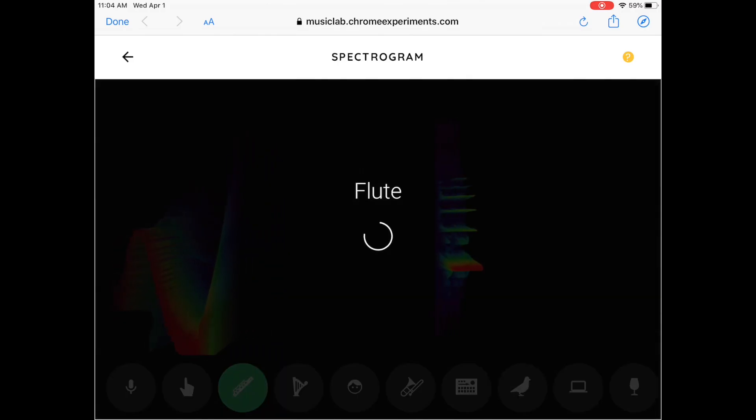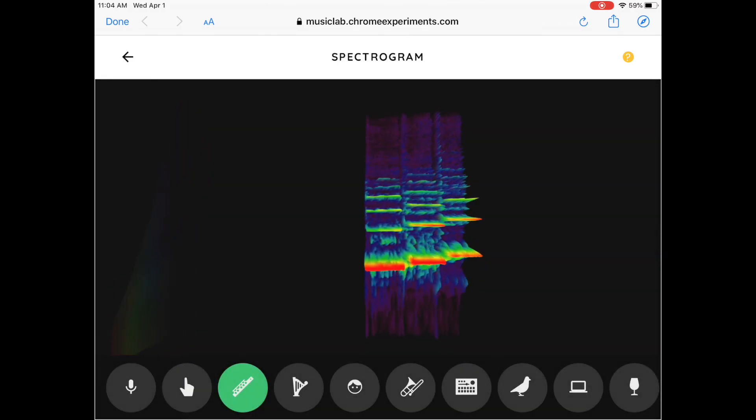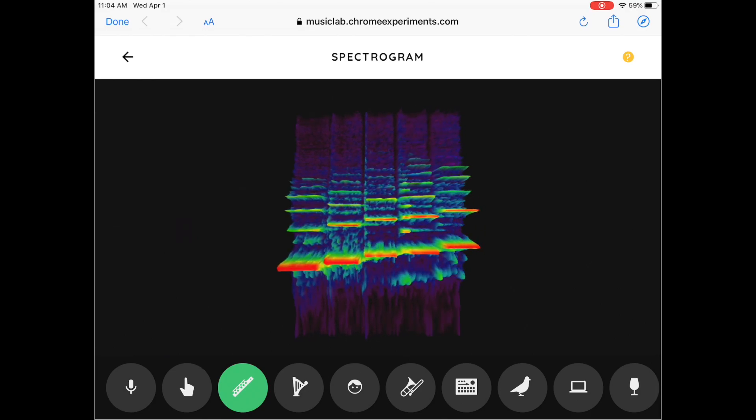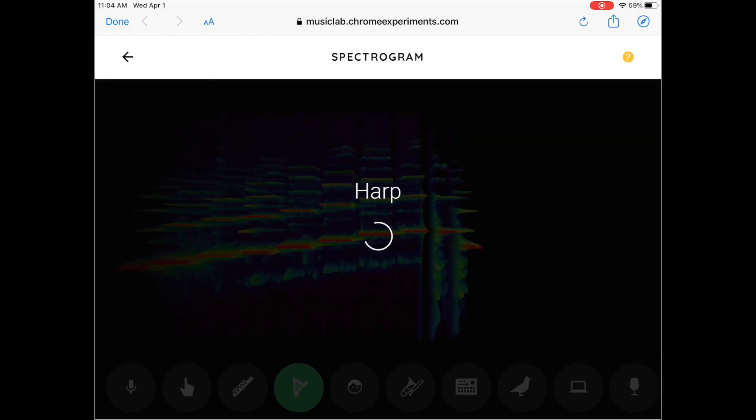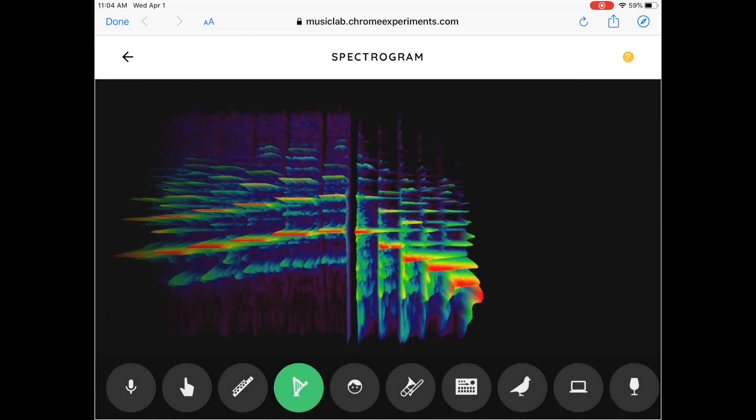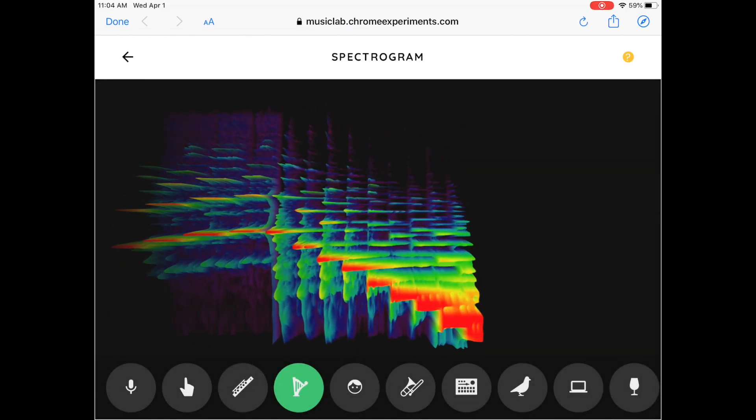If you tap the other buttons it'll play for you. Also when it hits the end it'll actually go back to the beginning — it'll loop for you. So go ahead and listen for a little bit.